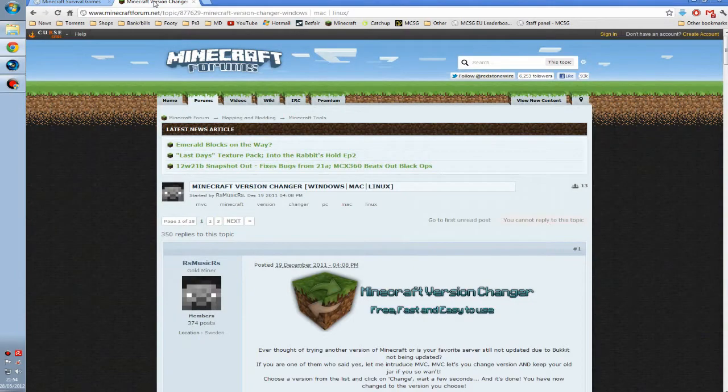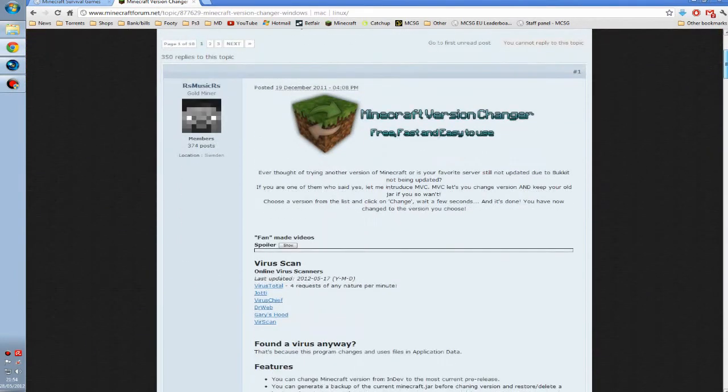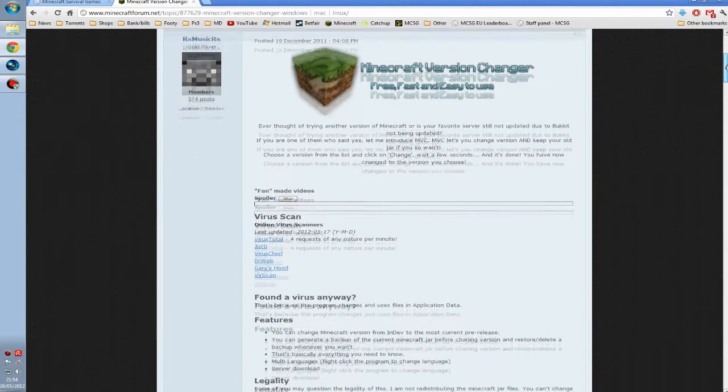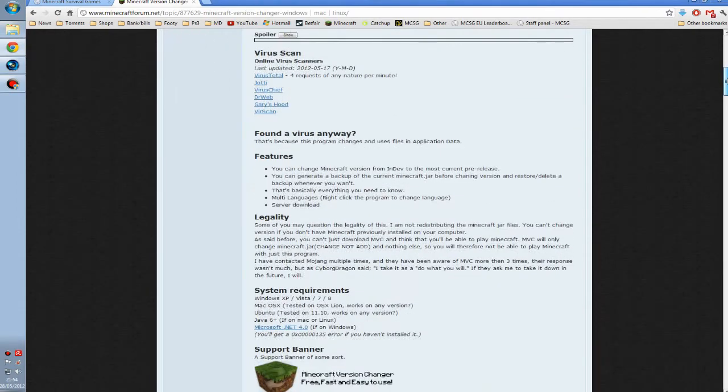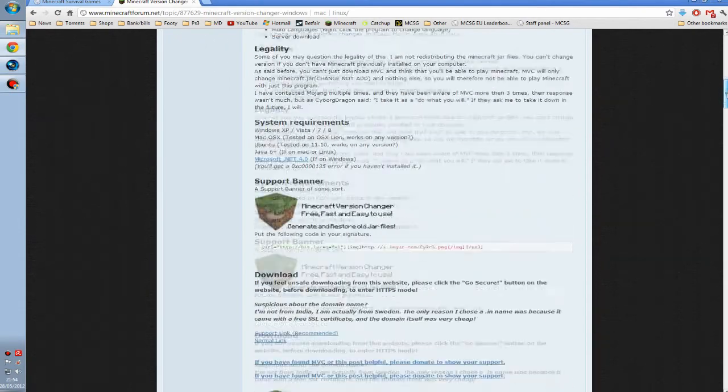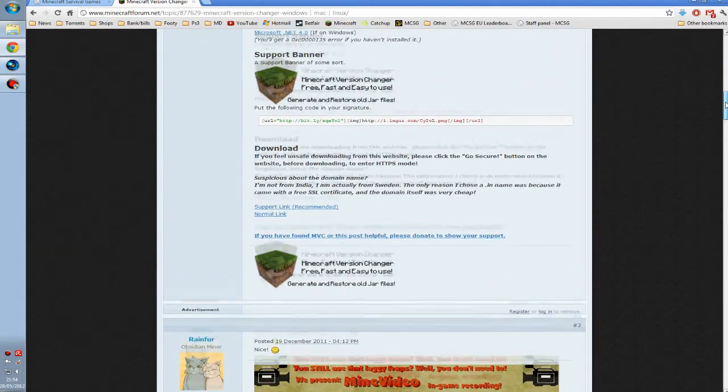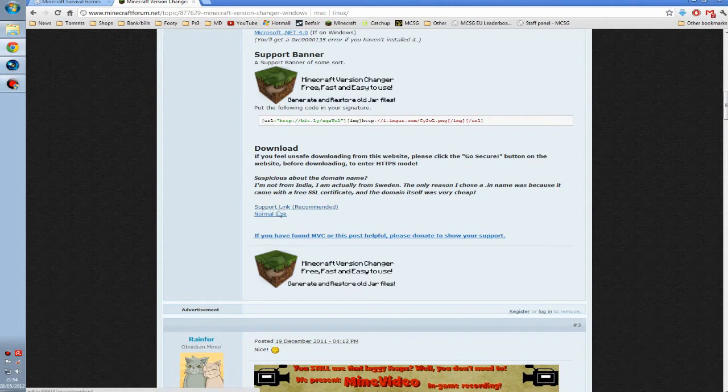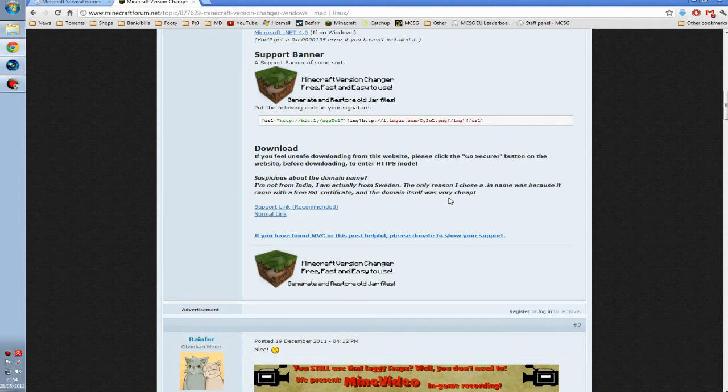By going to the Minecraft forums and downloading a program called Minecraft Version Changer. I'll put the link in the description, but once you've hit that link, you want to scroll down to the bottom of the post and click on one of these download links just here. I won't download it because I've already got it on my desktop.